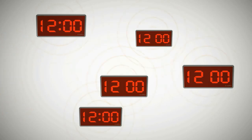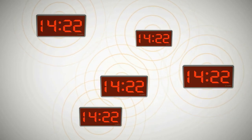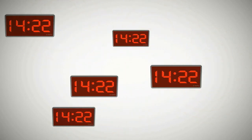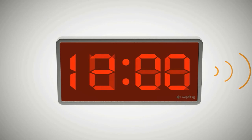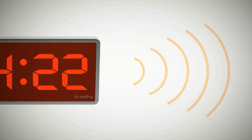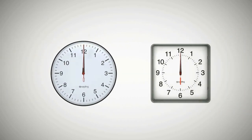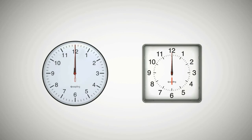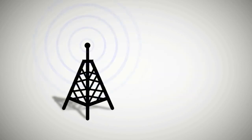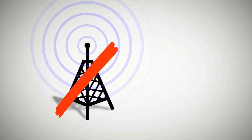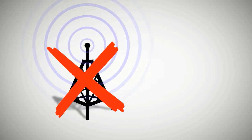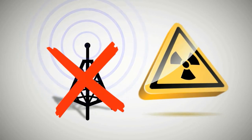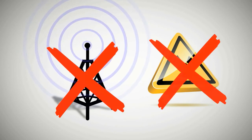One unique feature of Sapling's wireless system is that each clock that receives the time will correct itself, if needed, and will retransmit the signal to other clocks in the system. This feature eliminates the need for a high-power transmitter since the clocks repeat the signal to other clocks in the system once they receive the time.